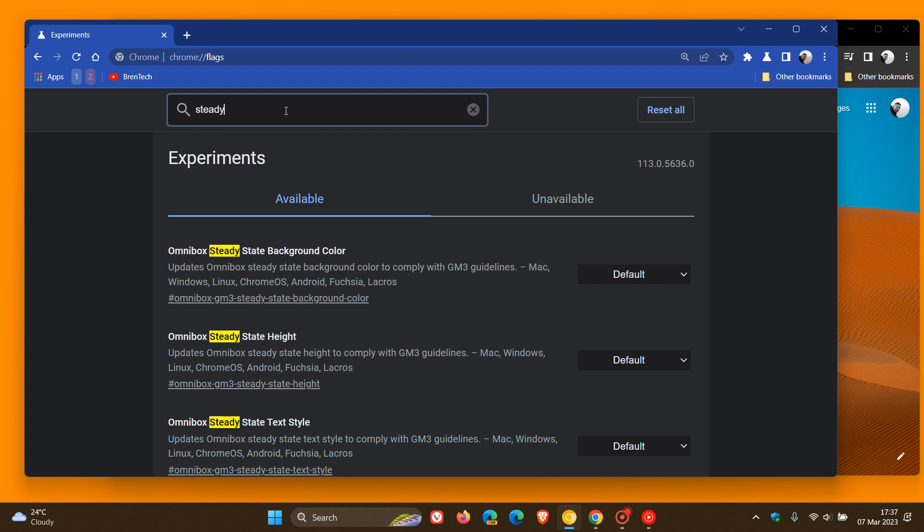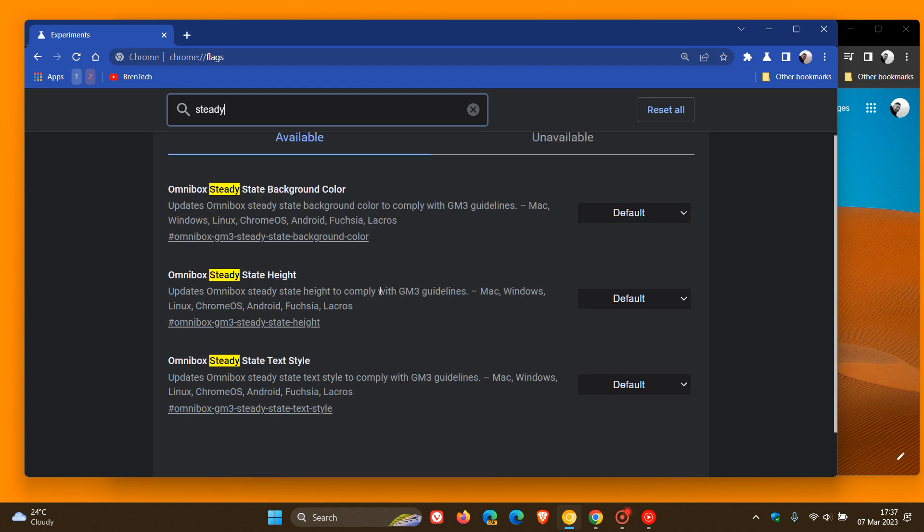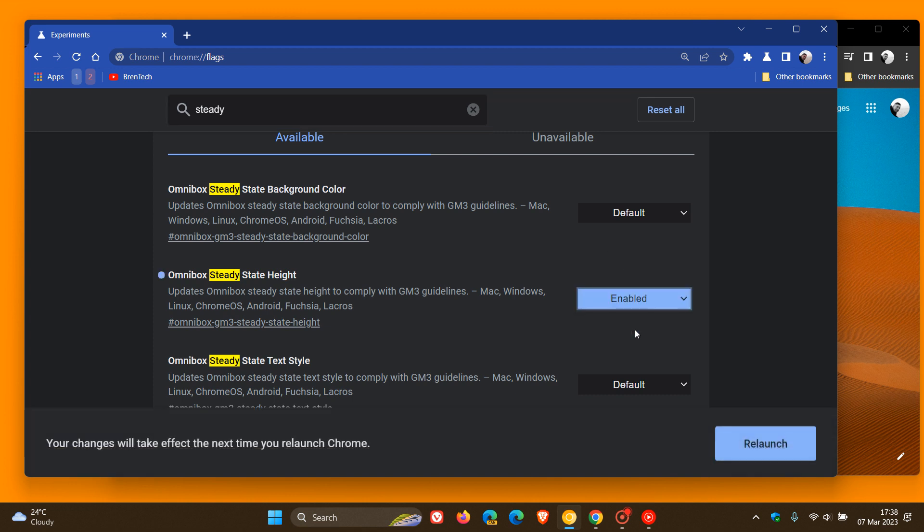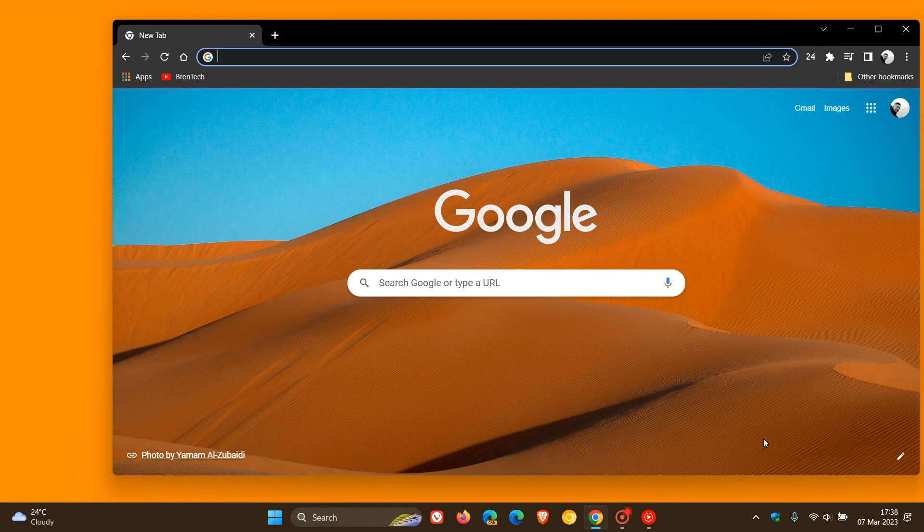The flag is called Omnibox steady state height. The description reads, updates Omnibox steady state height to comply with GM3 guidelines. You just have to enter steady into the search, which will bring up the relevant flag. Change that from default to enabled and then relaunch Chrome Canary to apply that flag.